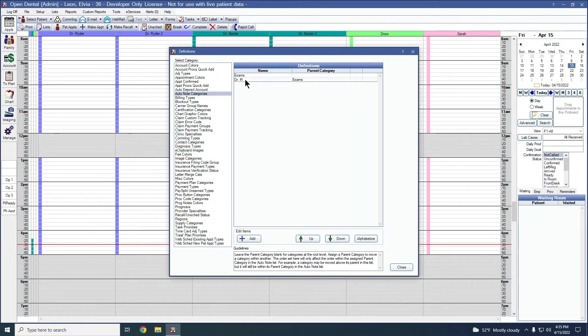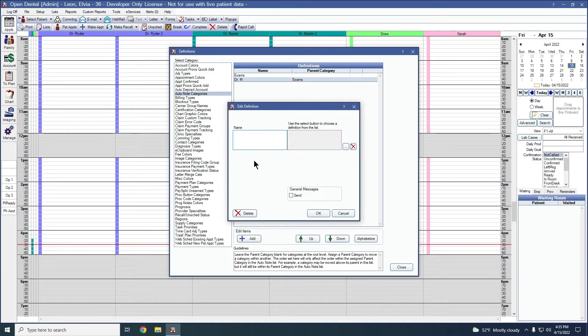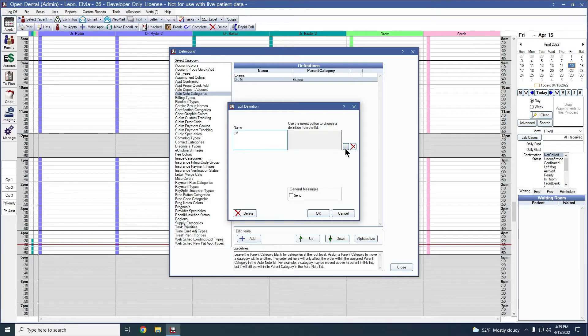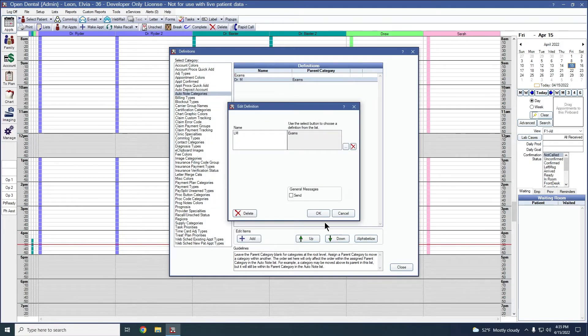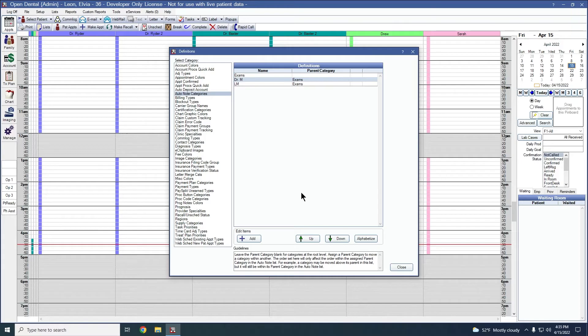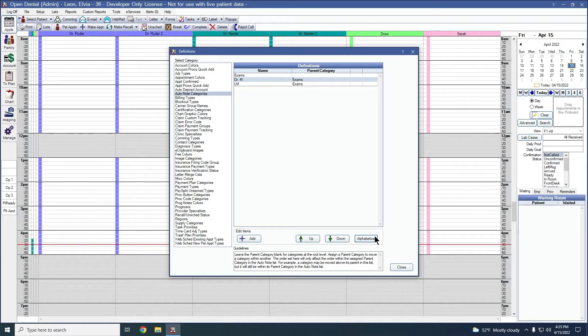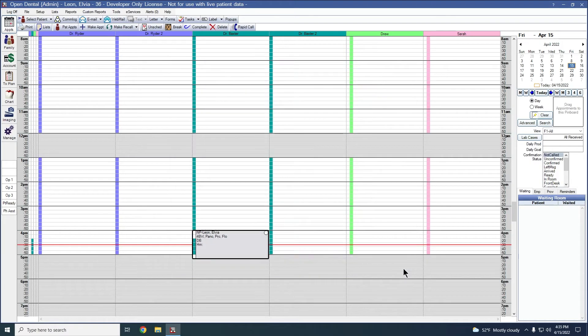Okay, it creates that folder. We'll go ahead and create one more for the hygienist. Again, we'll add it to the parent category of exams. While in here, we can also rearrange as needed or we can alphabetize them as well. Go ahead and close out.